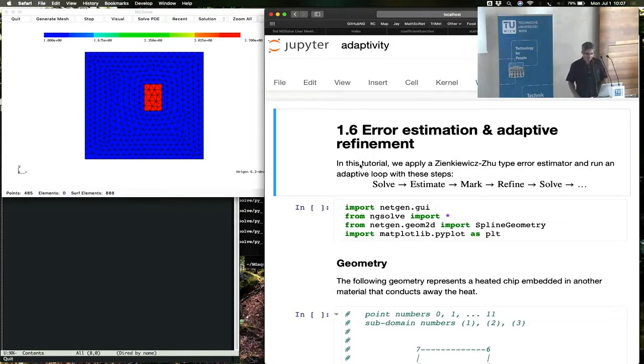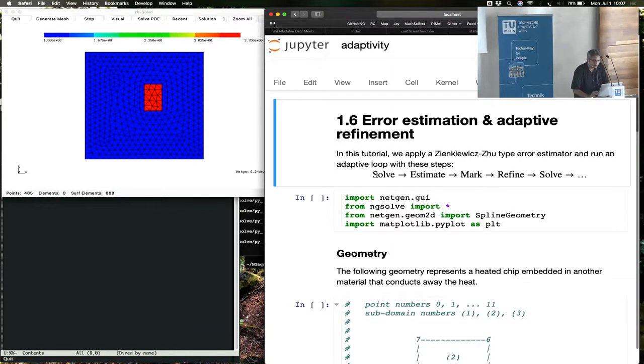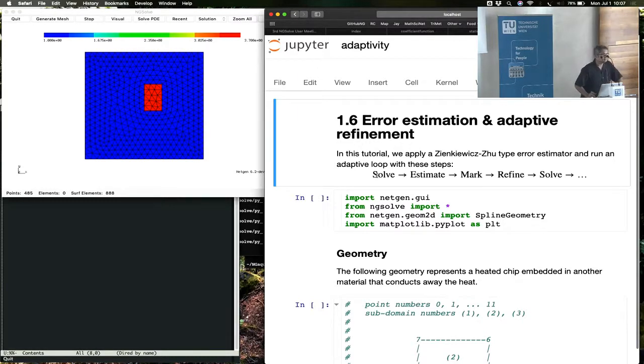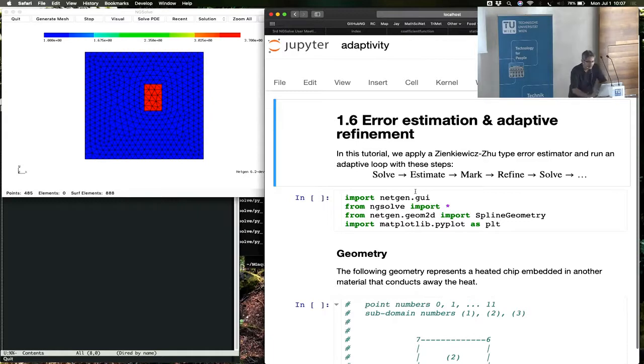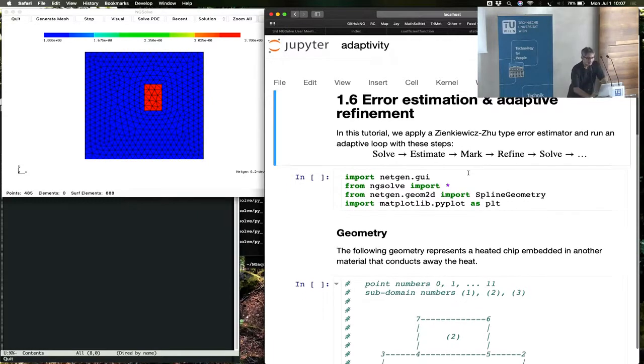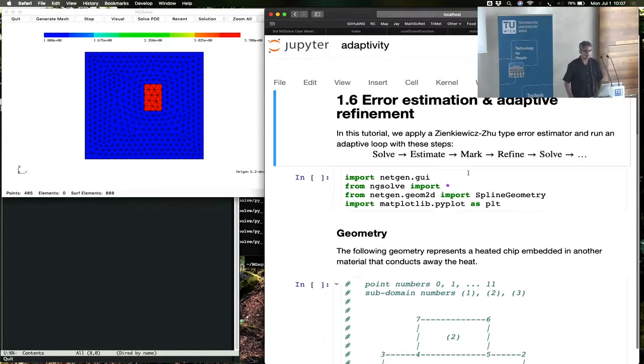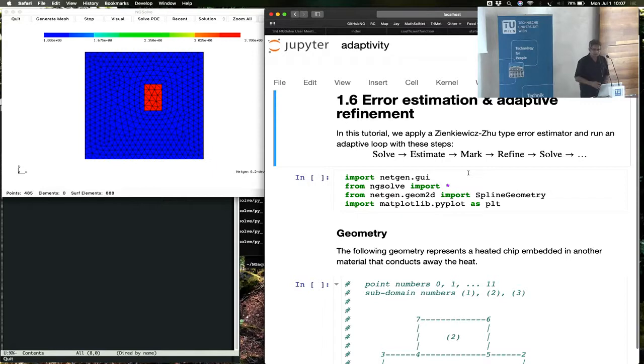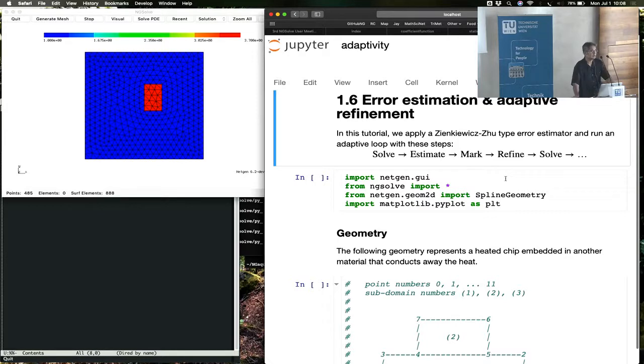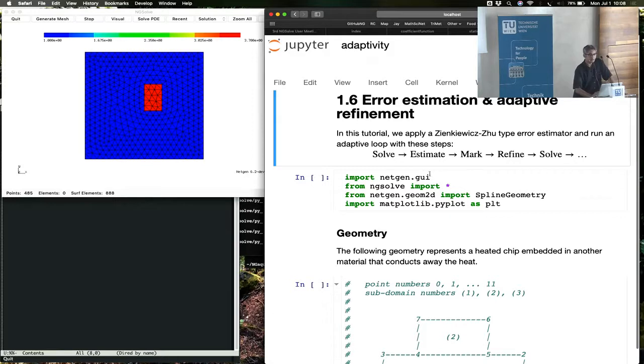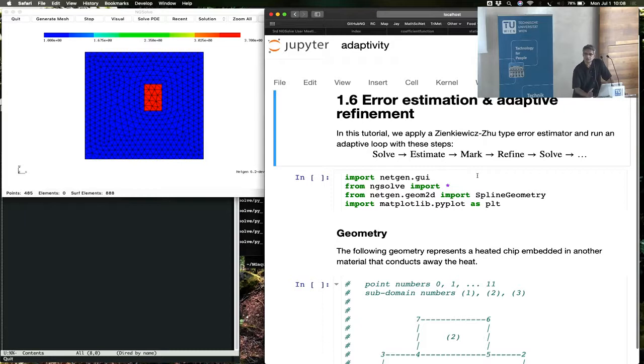All right. Tutorial 1.6 is on error estimation and adaptive refinement. So adaptive loops take the following form: You have solve, estimate, mark, refine, solve. The plan of this tutorial is to see each of these individual components and then put them in a loop and let it run and see what happens.